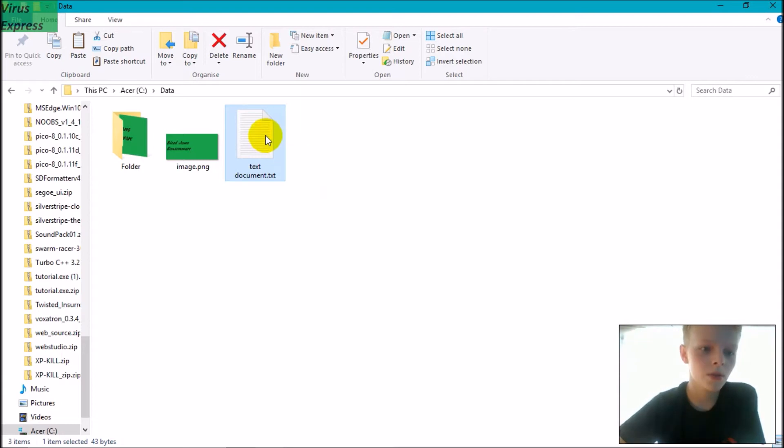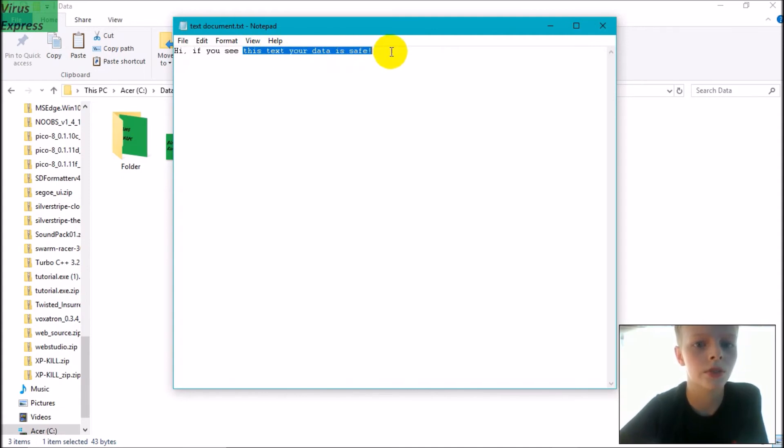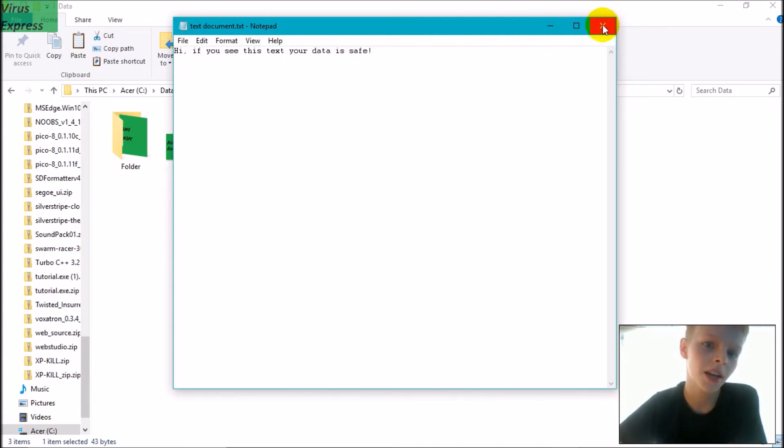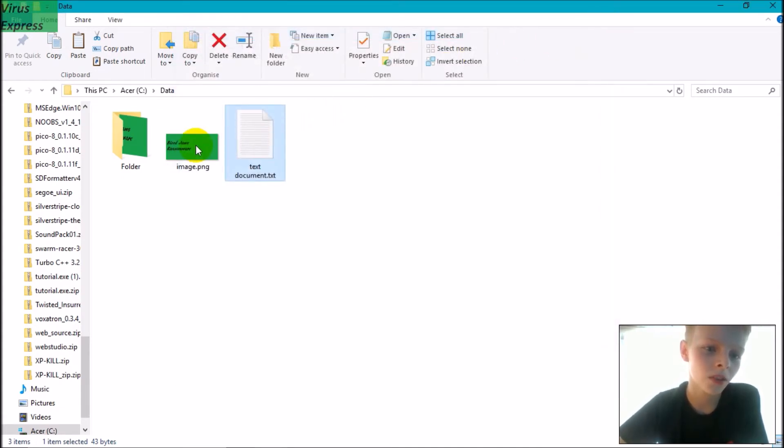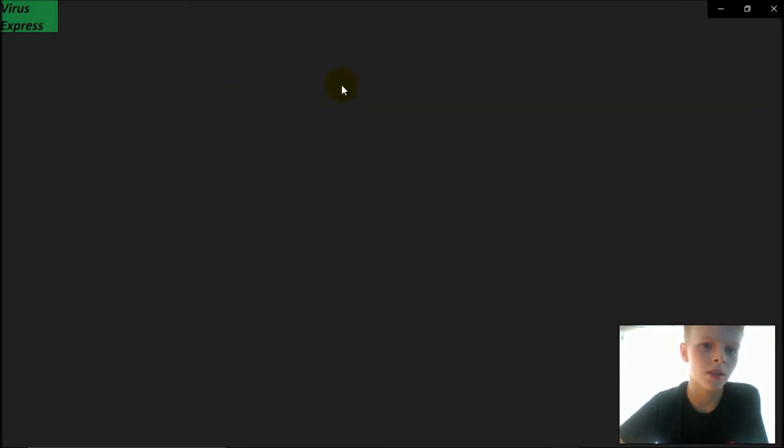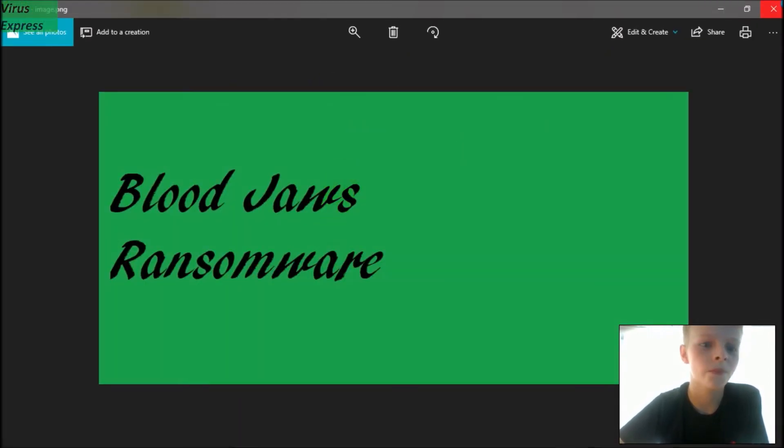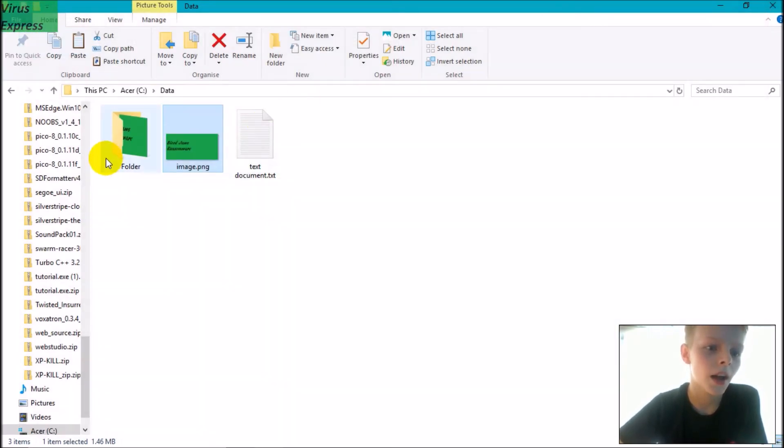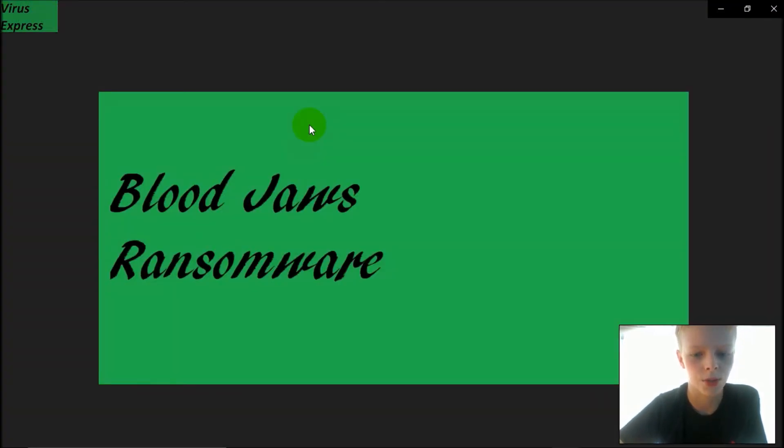So now we seem to have all our data back. The text document says 'Hi, if you see this text your data is safe' again, as it was before. We see the image as it was before, and we can see the folder's image as it was before.